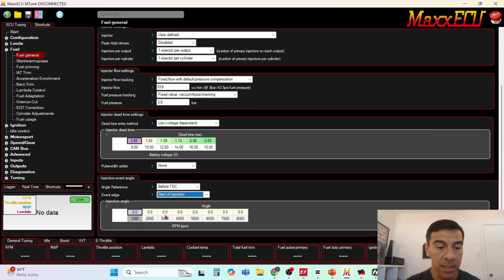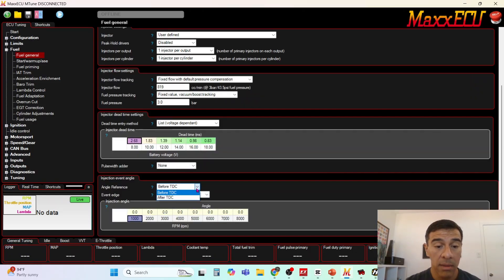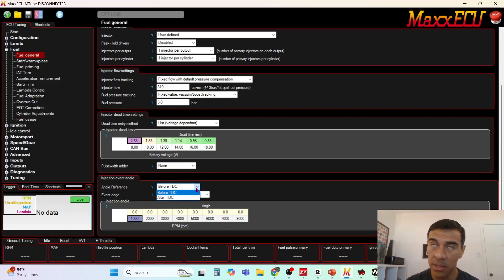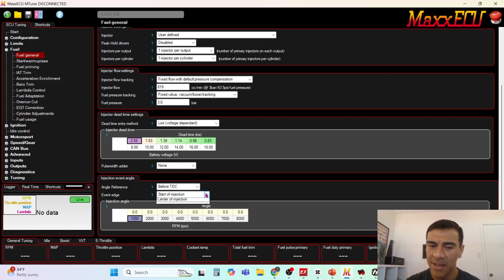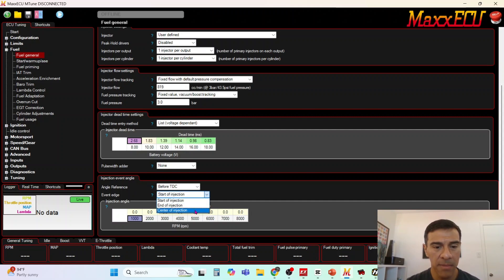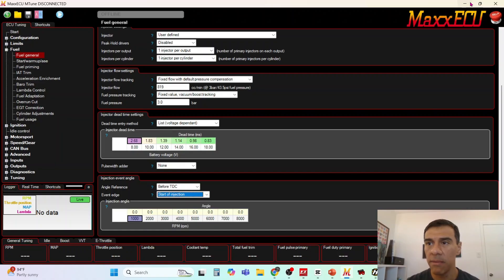Here's a MaxECU, here's their firing angle. They have options for angle reference before top dead center or after. It's the same as start of injection or end of injection. I'm not really sure why they have so many options here. They do have center of injection which I've never tested out.